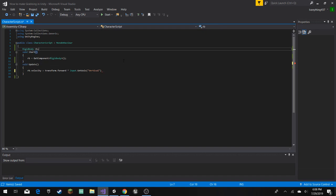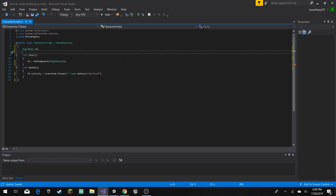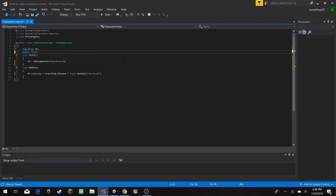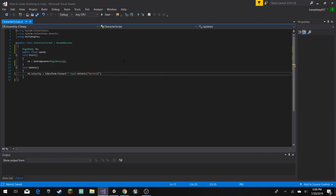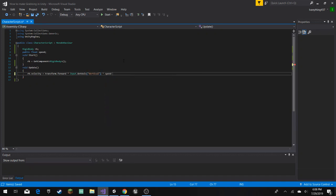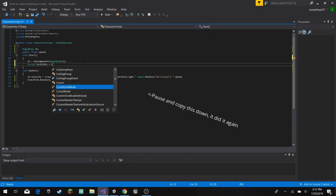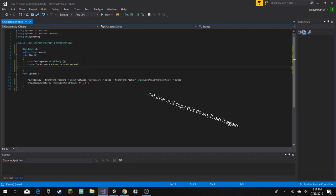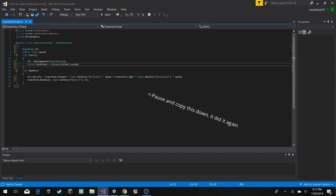And another thing that you can do is you can do a public float called speed, and then over here, we multiply it by speed. Before it is equal to cursor.lockMode.locked, and that will lock the cursor in place. Except we're also gonna need another thing. If we play it right now, it won't, well, here let me...